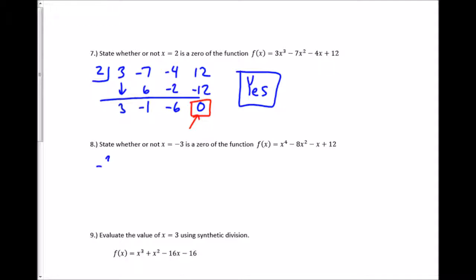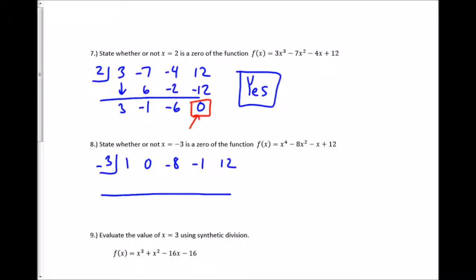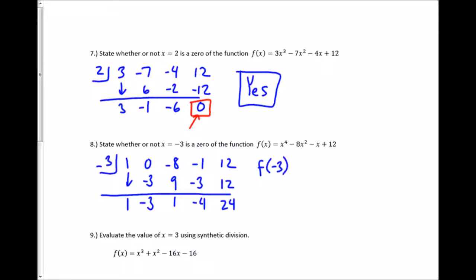Same thing with the next one. I use negative 3 in the box and coefficients 1, 0 (for the missing x cubed), negative 8, negative 1, and 12. Synthetic division: bring down 1, multiply — negative 3 times 1 is negative 3 — add straight down, multiply to get positive 9, add to get positive 1, multiply, add straight down, multiply to get 12, add to get 24. When I plug in negative 3, I get positive 24 — so the answer is no, it's not a zero.